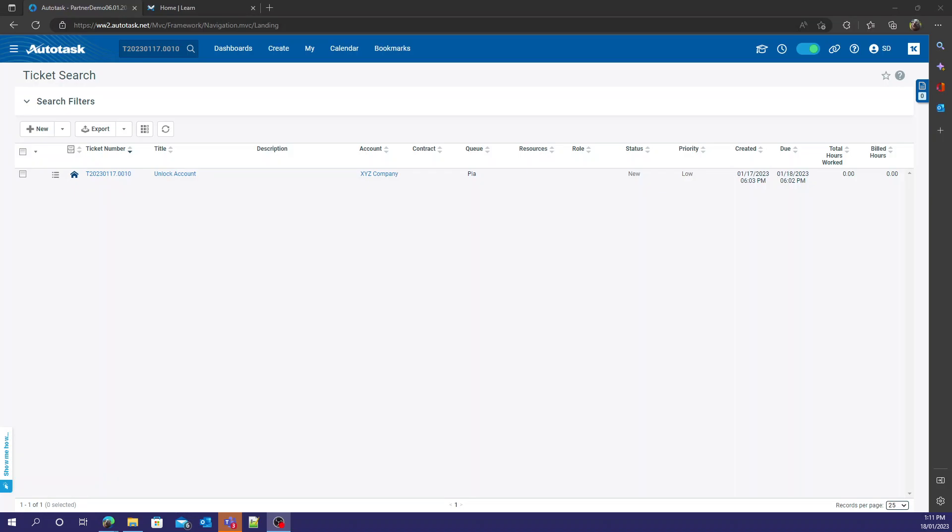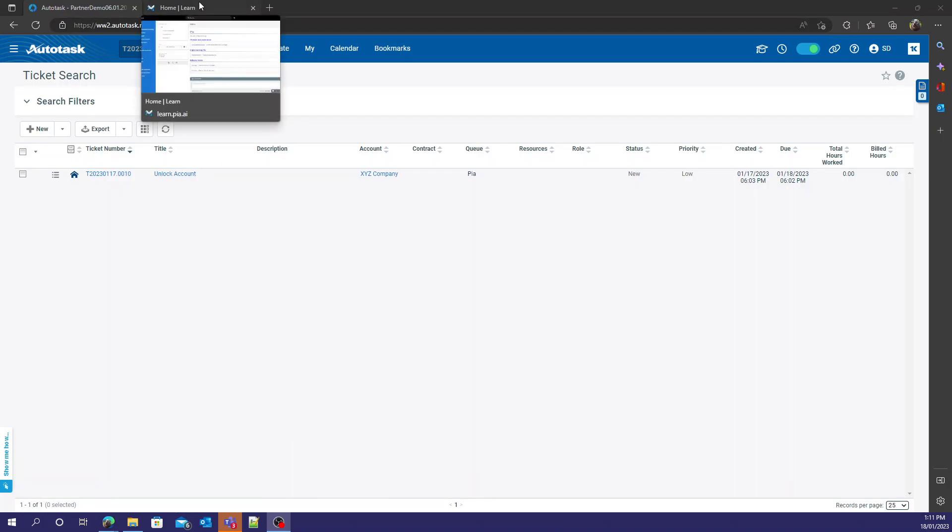Welcome back to our first PIA demo of the Autotask environment. What we have to do first is configure Autotask to have the PIA extension with it.